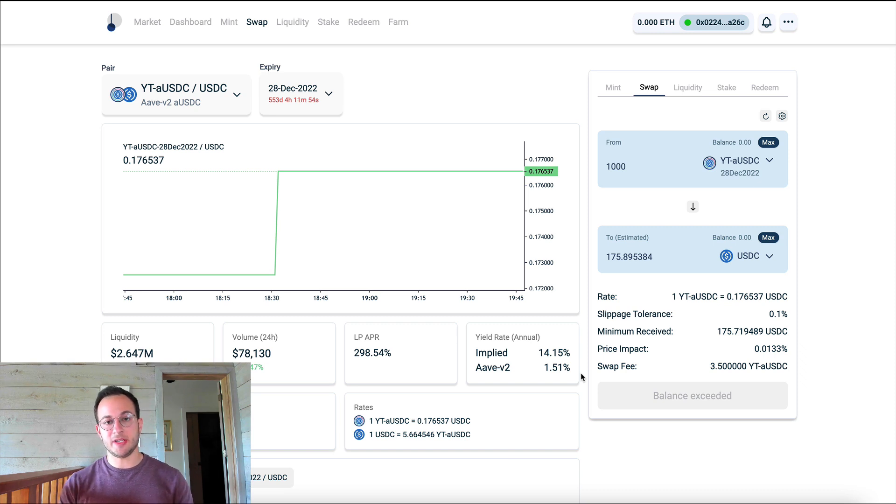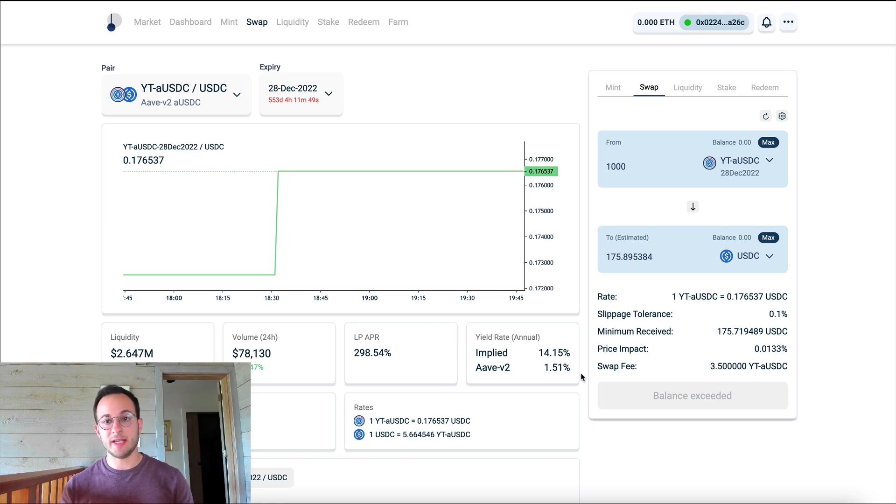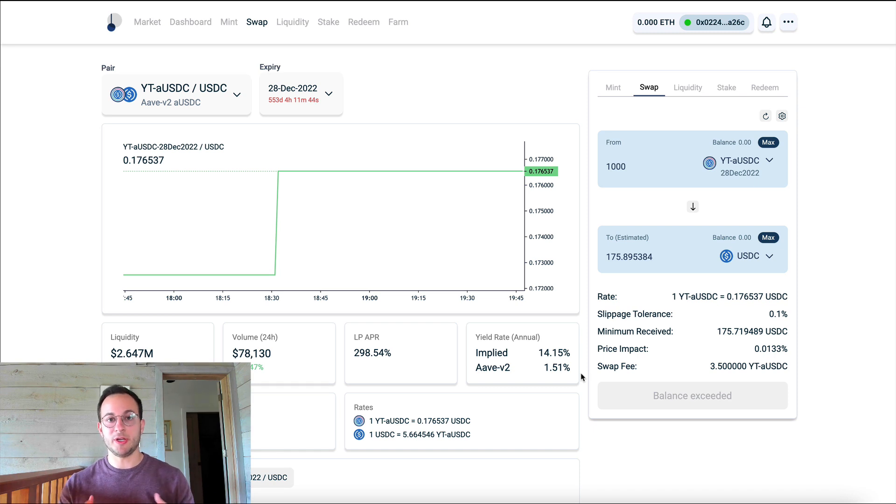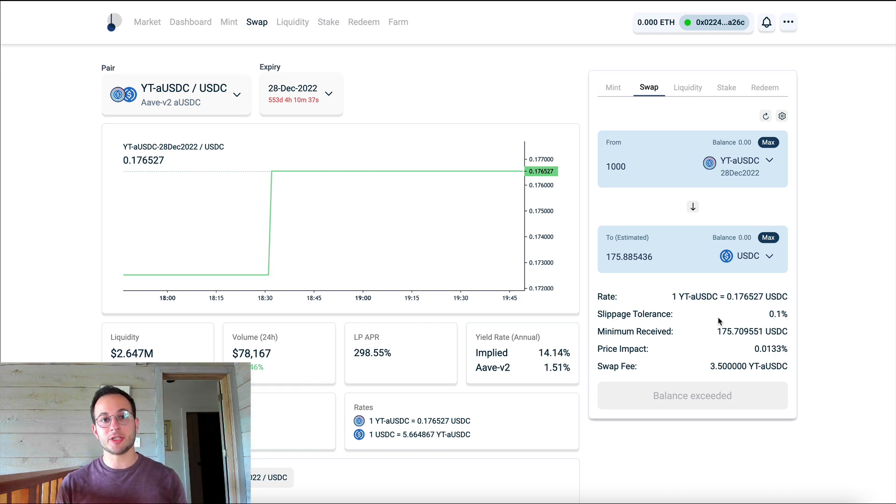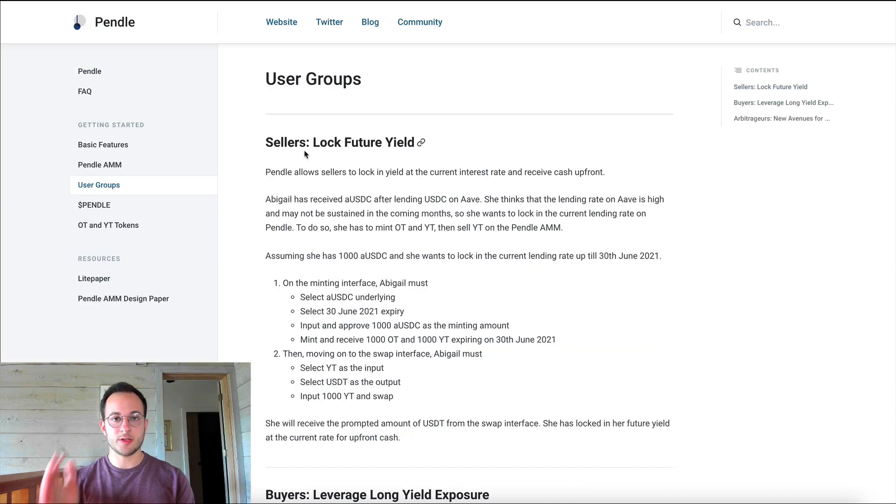Now this would be very advantageous for us because say we're comfortable locking our USDC up for 500 or so days, we now can get a much higher yield on those interest tokens than we would if we just left our USDC in Aave. Now I want to show you how you can actually take advantage of the increased yield that Pendle is offering.